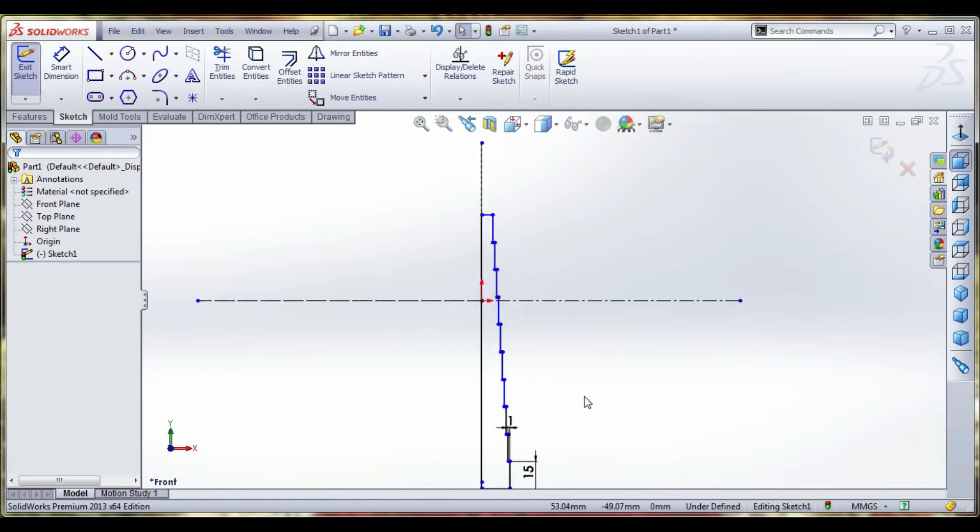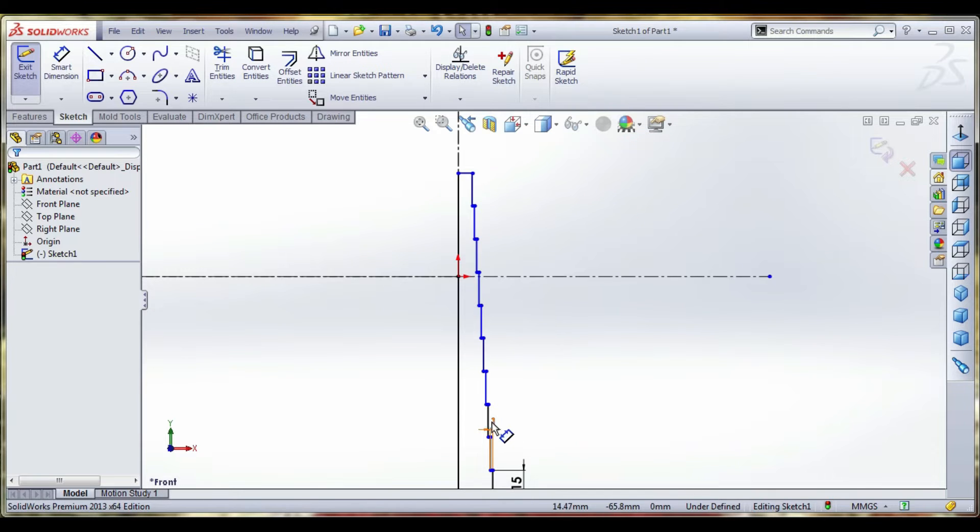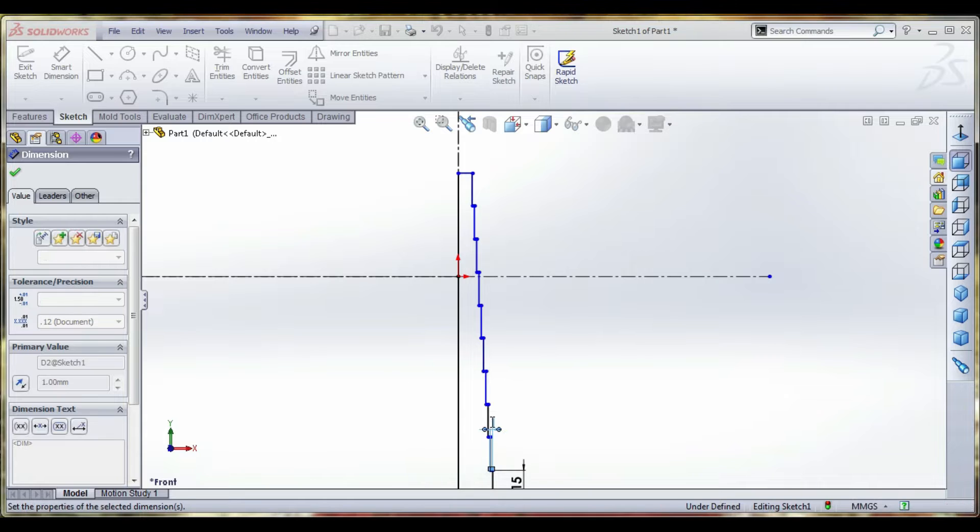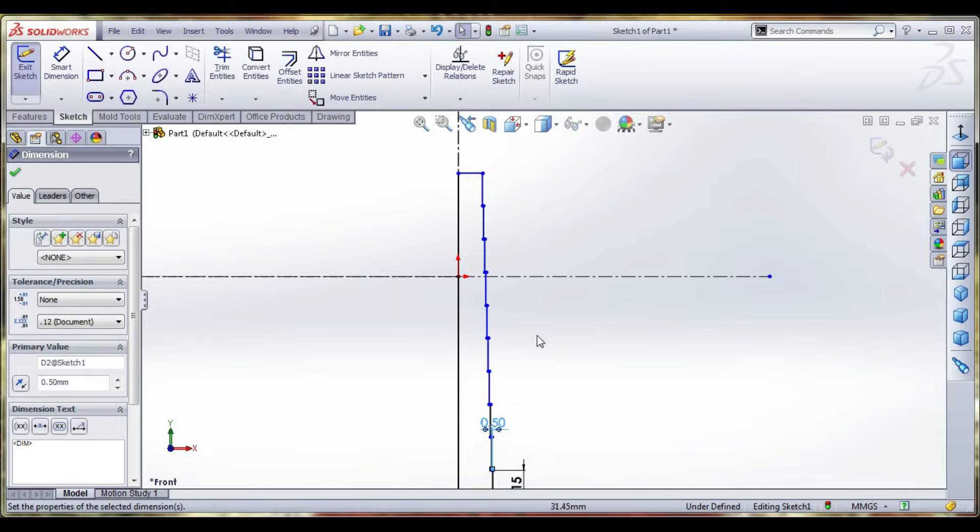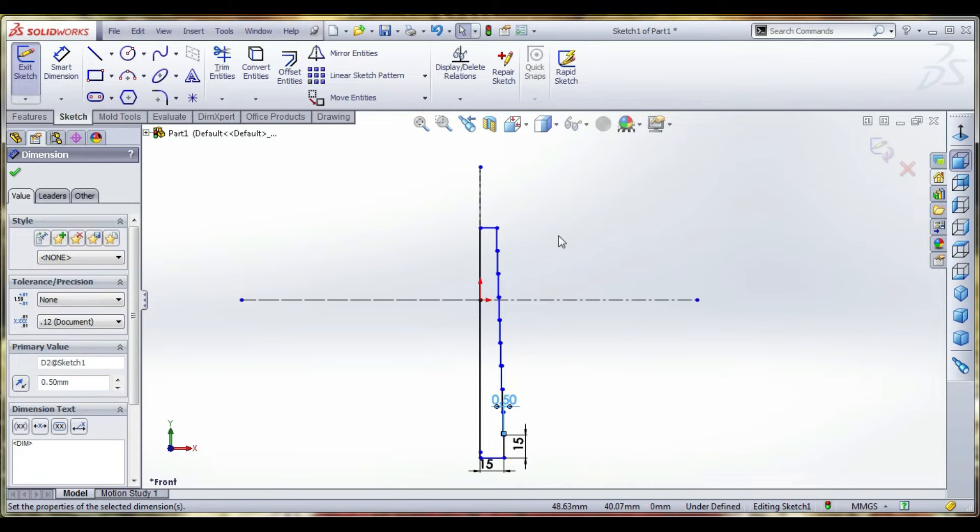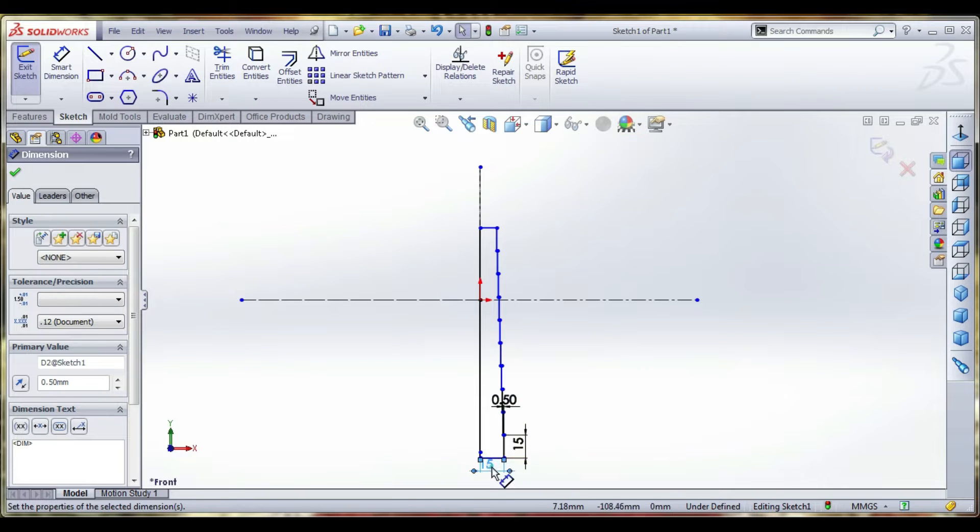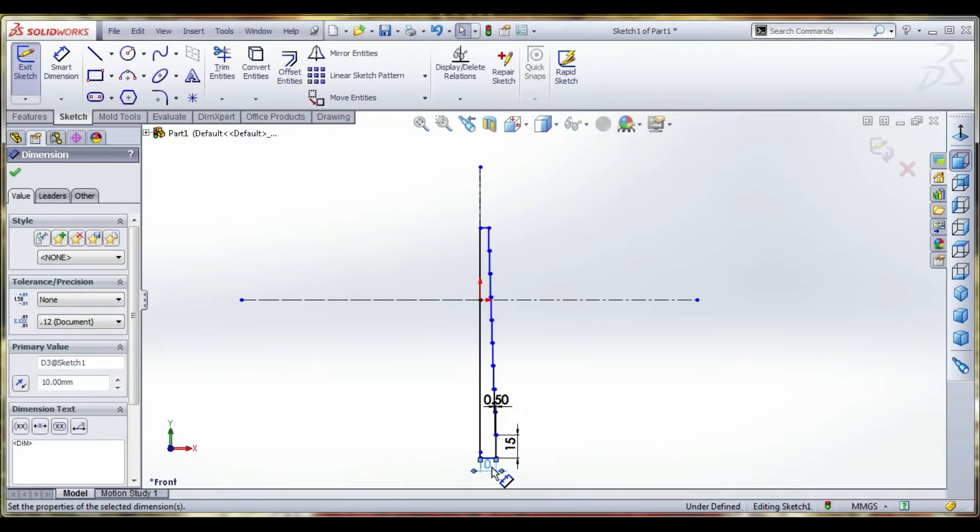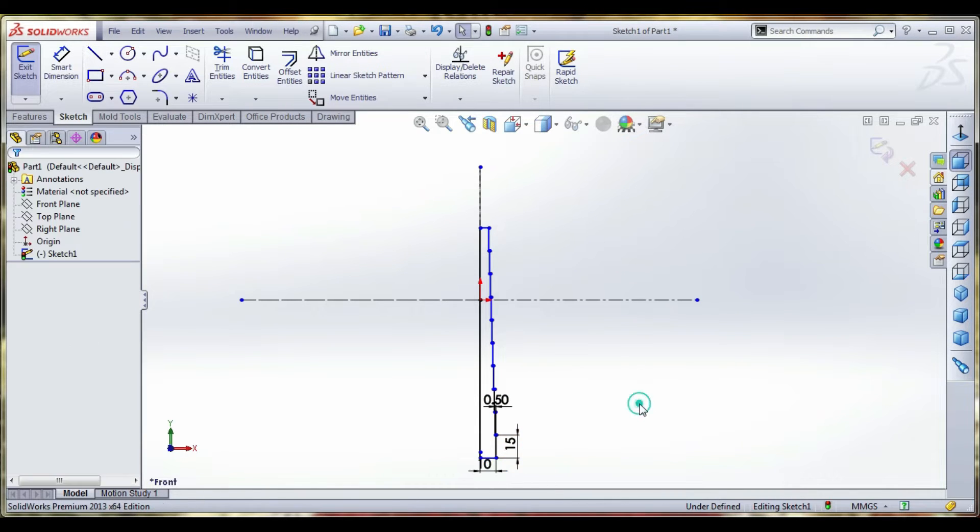We reduce the thickness to 0.5. This is coming from all the edges. Dimension is 0.5mm. There is the equal command. I will exit the sketch.